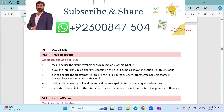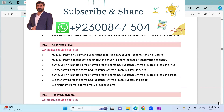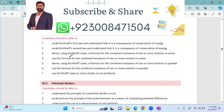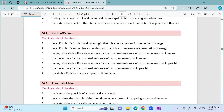We will be distinguishing between EMF and potential difference in terms of energy considerations. We will be talking about the effects of internal resistance of a source of EMF on the terminal potential difference. Then we will be talking about Kirchhoff's laws — recalling Kirchhoff's first law and understanding it is a consequence of conservation of charge, and Kirchhoff's second law as a consequence of conservation of energy.